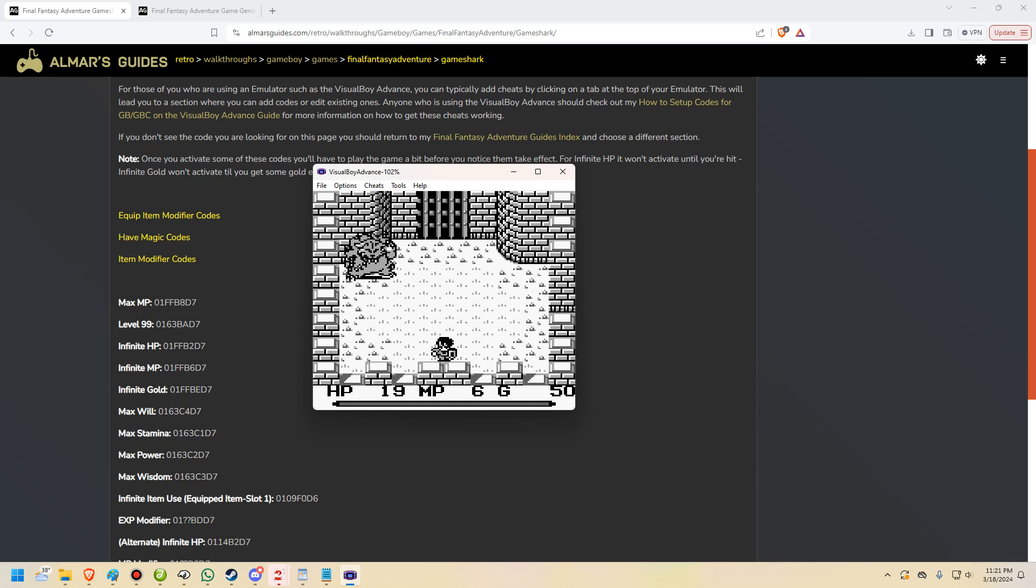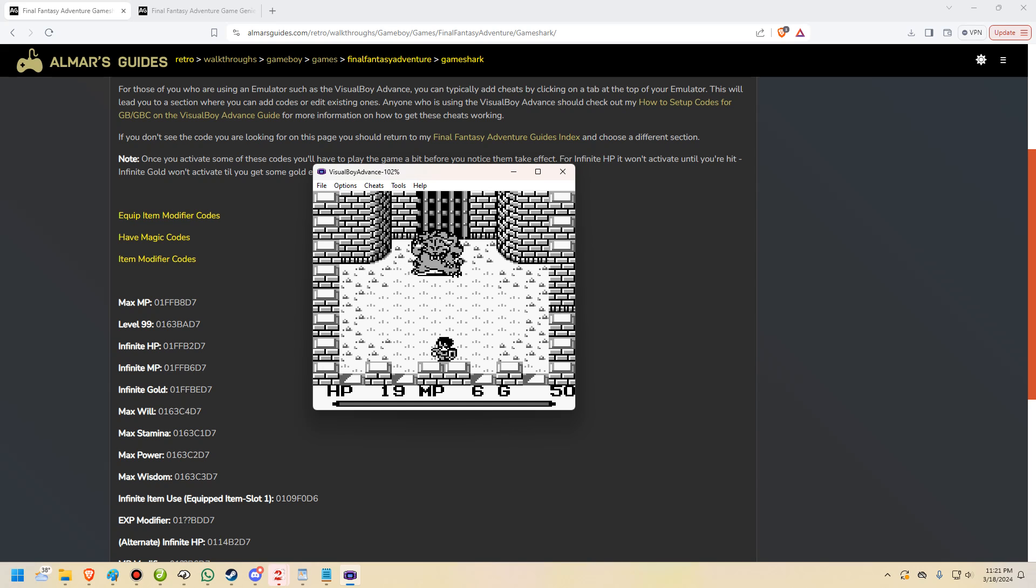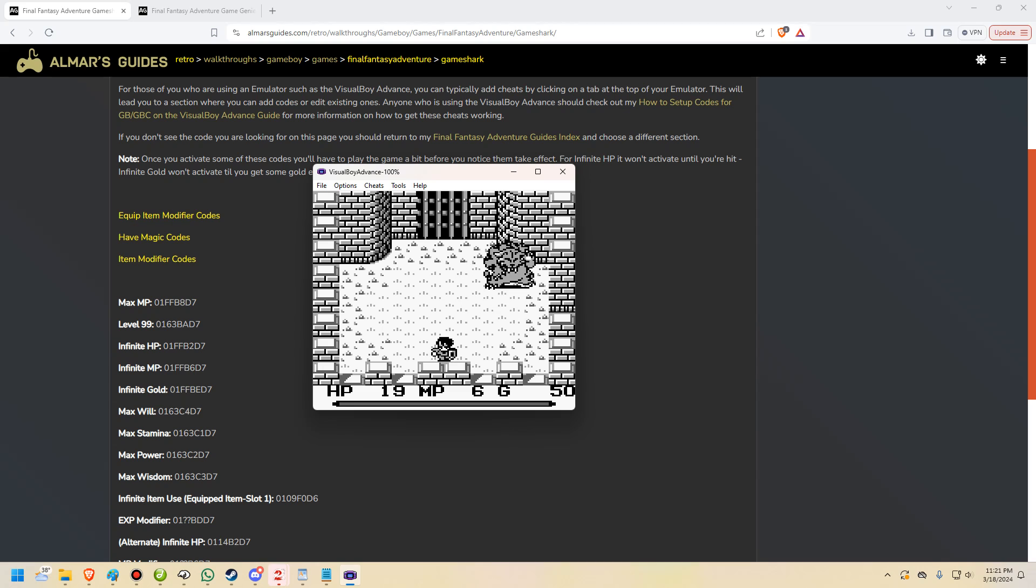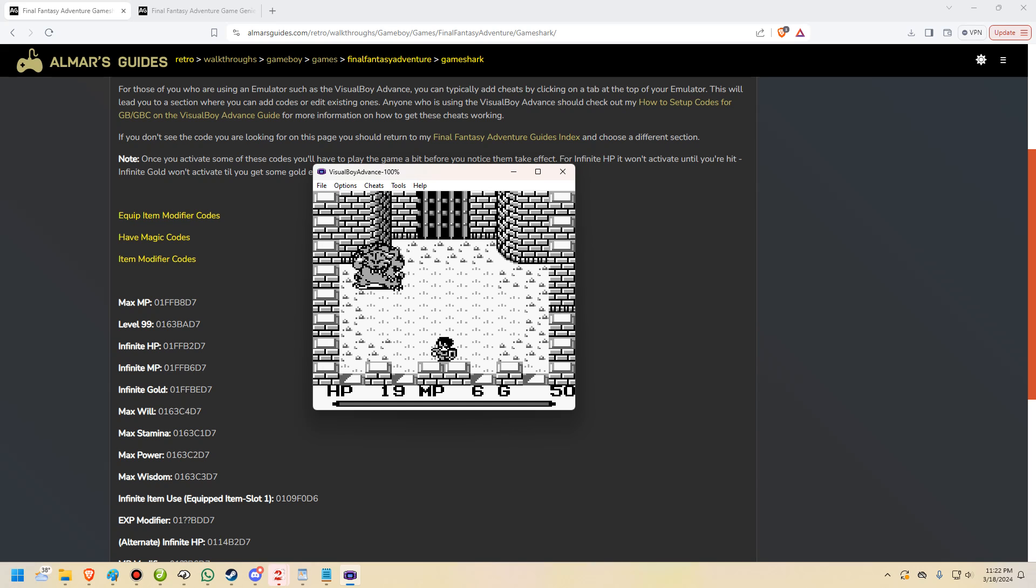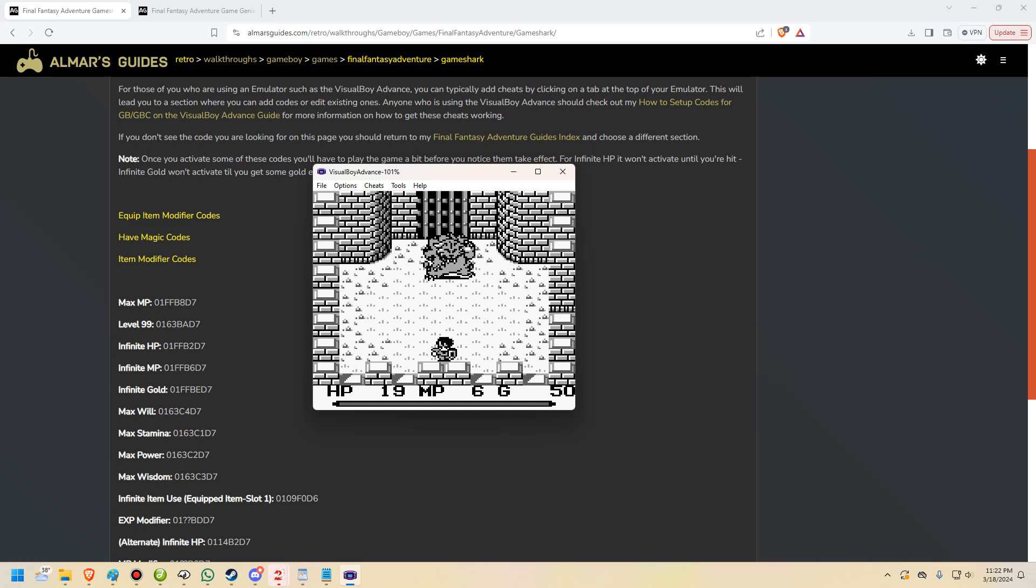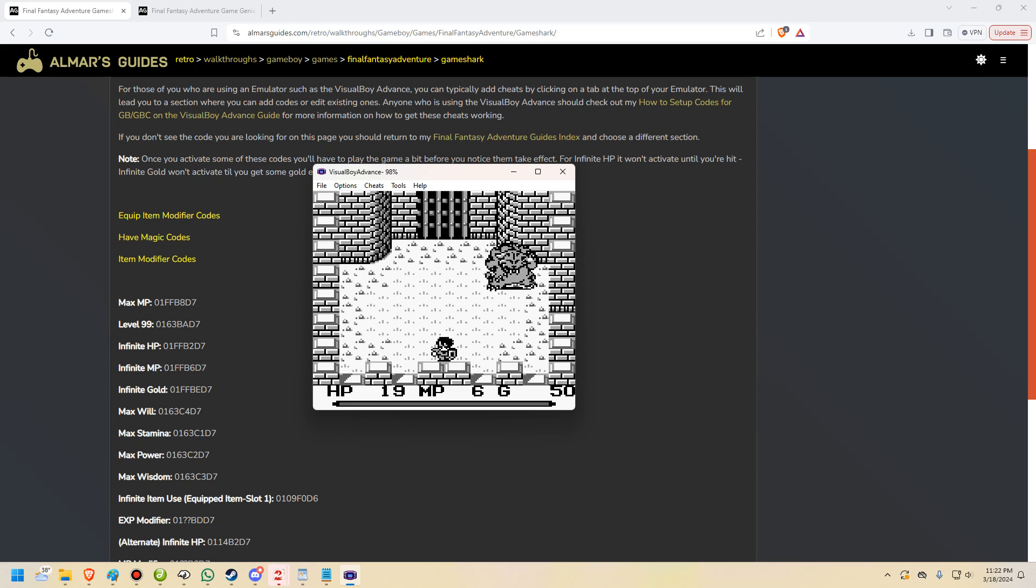There are going to be some codes in older games like this that you have to actually do something in-game to actually make them work. So we use the code that is going to give us InfiniteHP. In an old game like this, the game is not constantly checking the HP memory address. So we have to give the game a reason to check that memory address to actually activate the code that we're using.